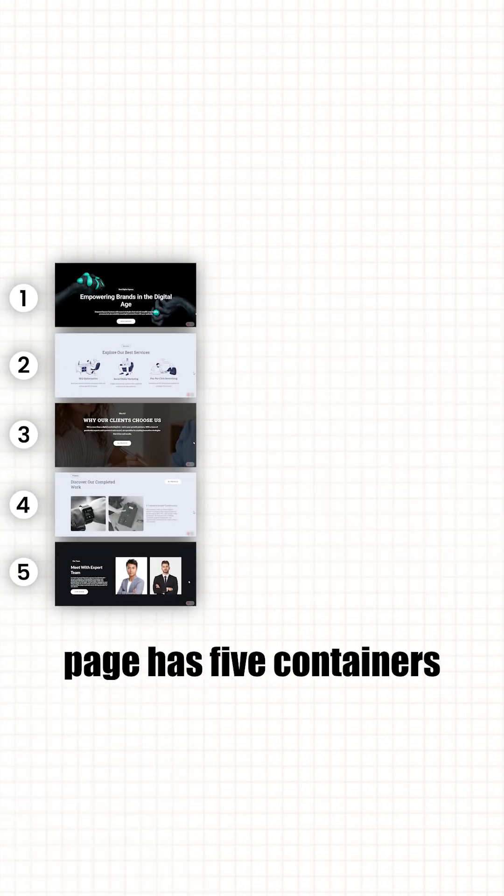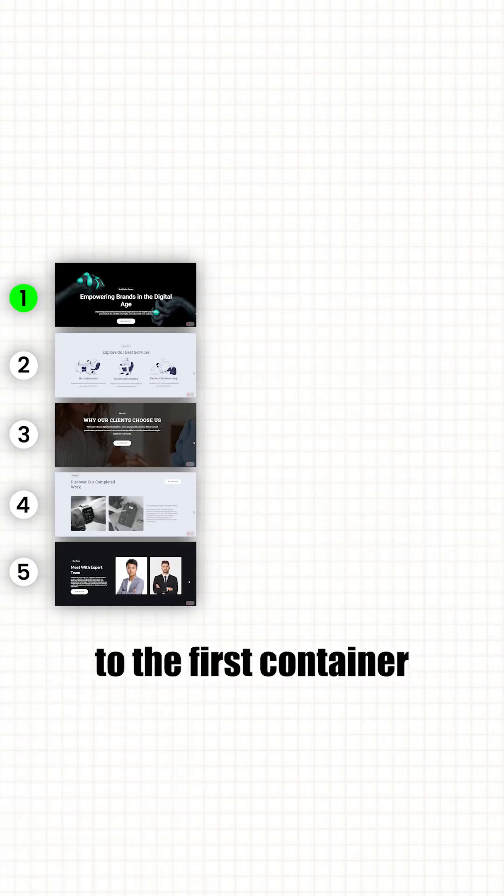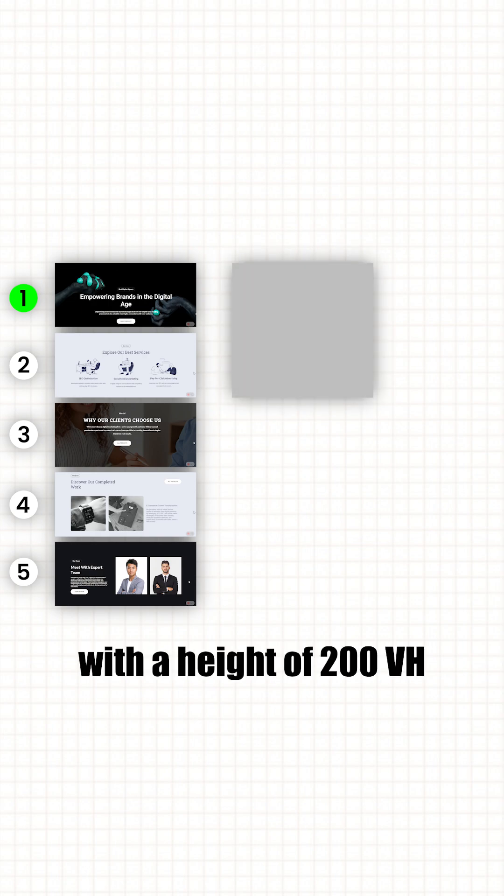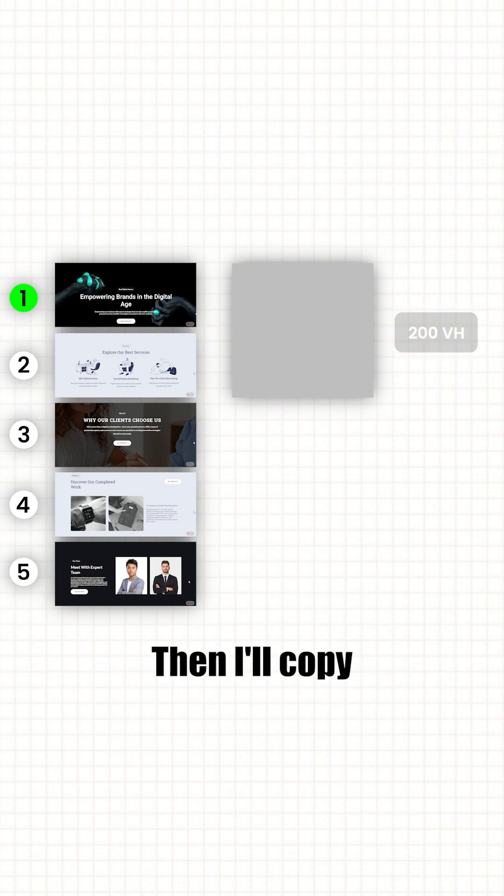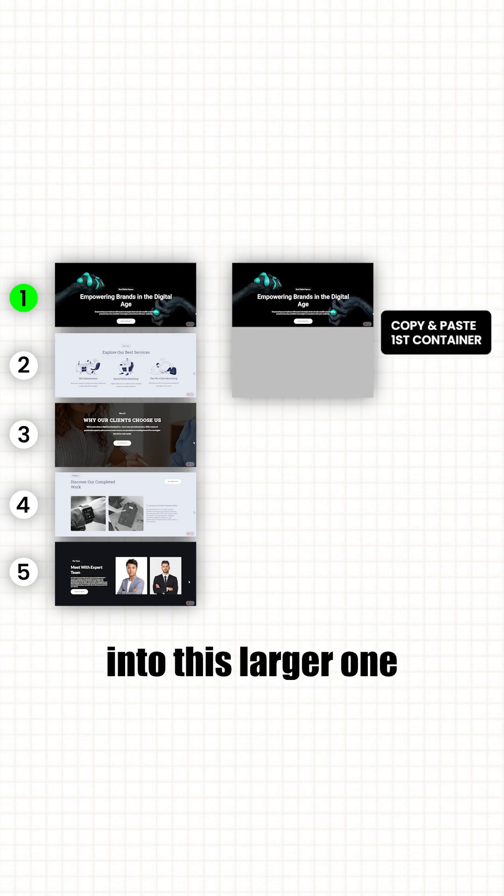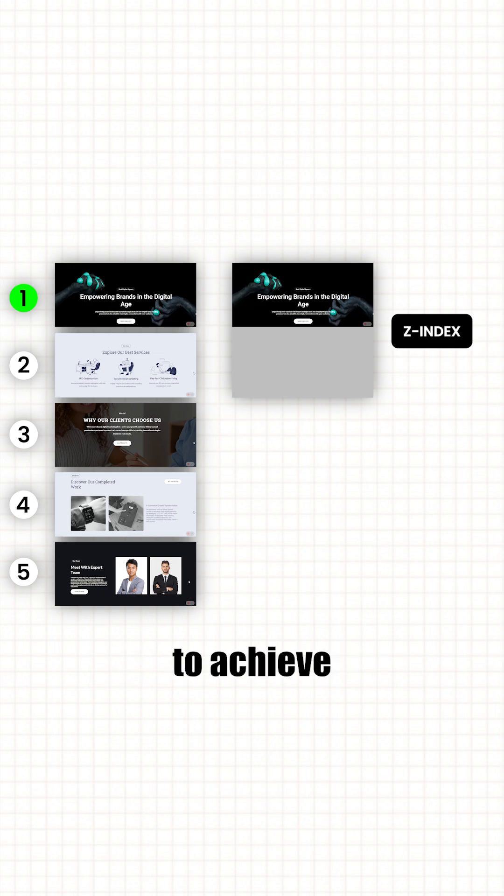Imagine your homepage has five containers. To apply a masking effect to the first container, I'll create a new container with a height of 200vh, which provides me enough space to scroll. Then I'll copy and paste the first container into this larger one. Once they are nested, I'll apply a z-index to achieve the masking effect.